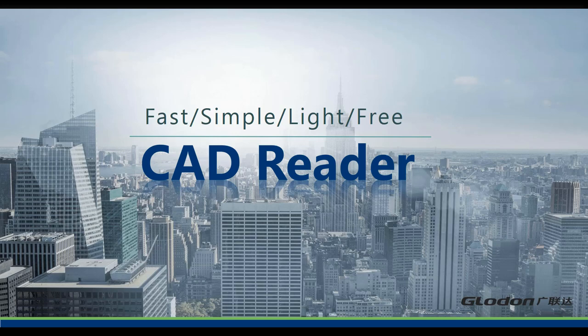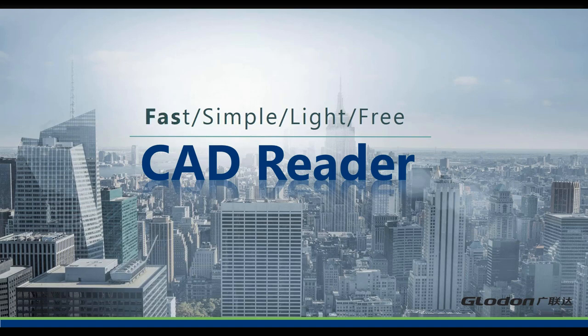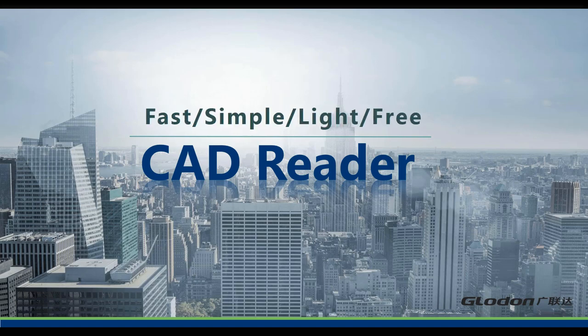CAD Reader is a CAD drawing viewer developed by Glodon. It is fast, simple, light, and free.